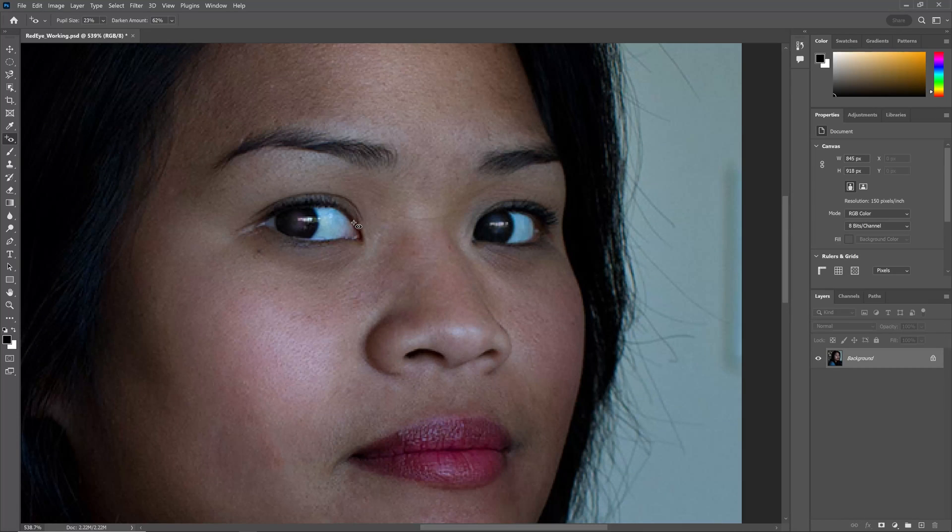Not every image will be that quick and easy to repair. Sometimes you have to click and drag around the red eye. But Photoshop has done a pretty good job of making those adjustments.